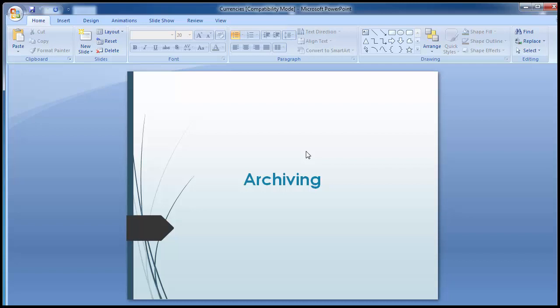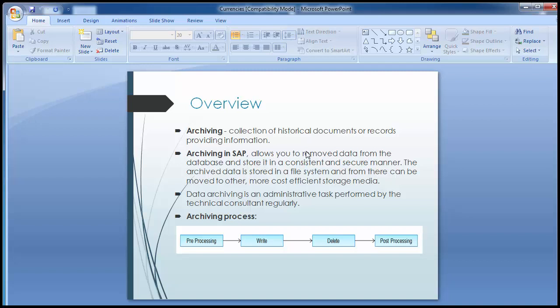Hello everyone, welcome to the training session for the topic of archiving. Archiving basically means collection of historical documents or records, providing information. Archiving in SAP allows you to remove data from the database and store it in a consistent and secure manner. The archived data is stored in a file system, from where it can be moved to other more cost-efficient storage media.